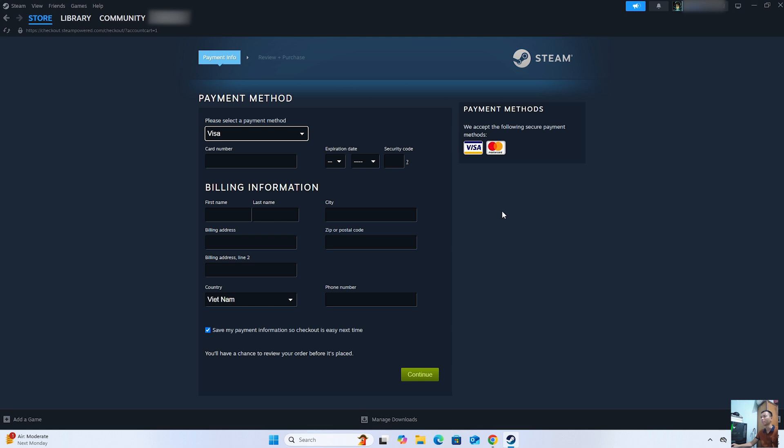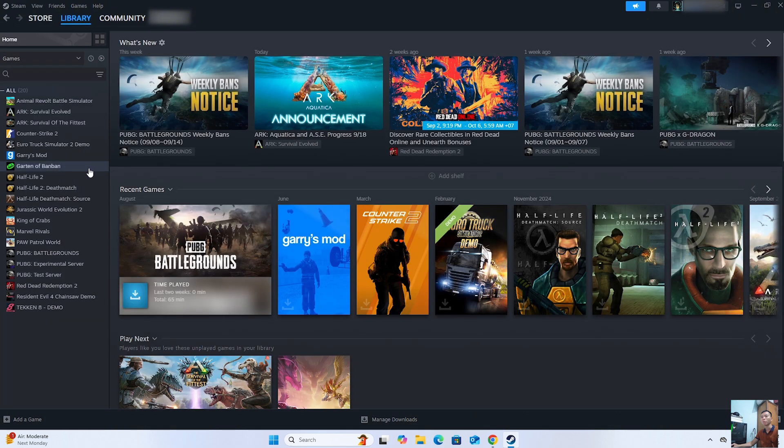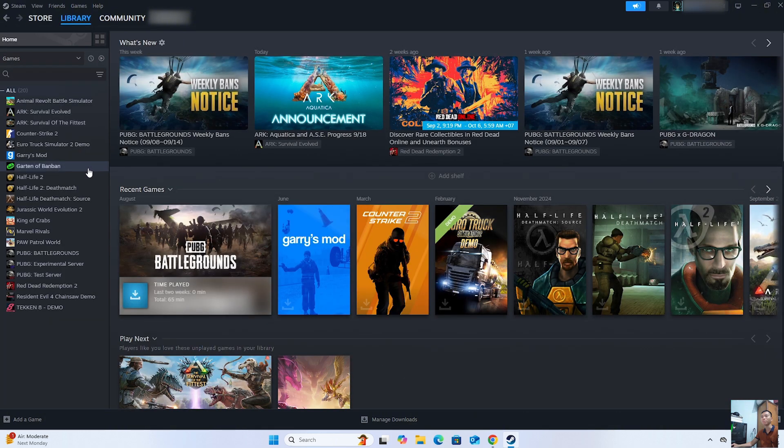After purchasing the game, it will appear in the Libraries section. Everyone will see the game bmain.drive here.